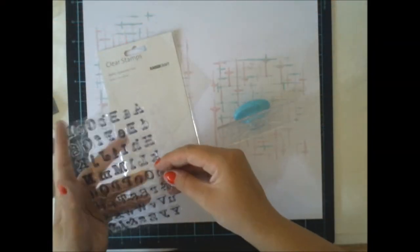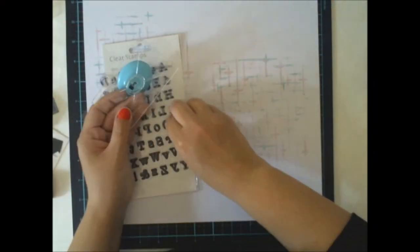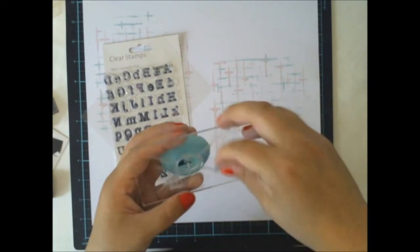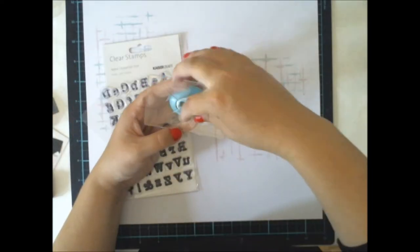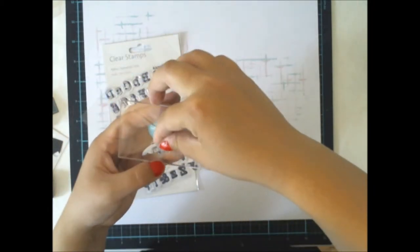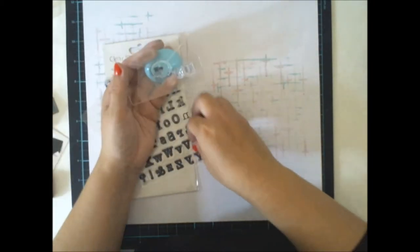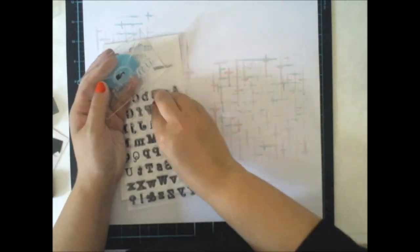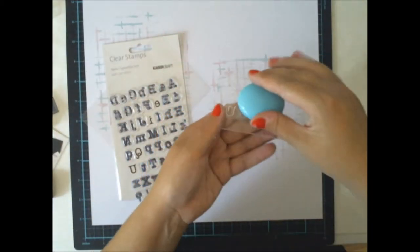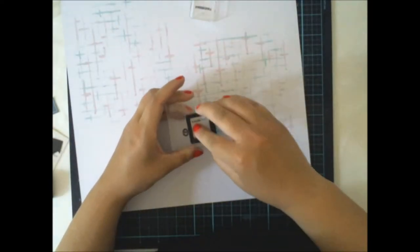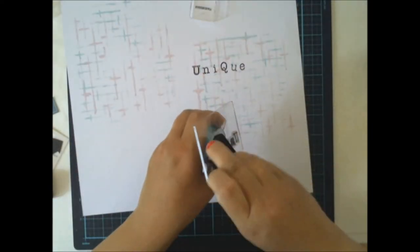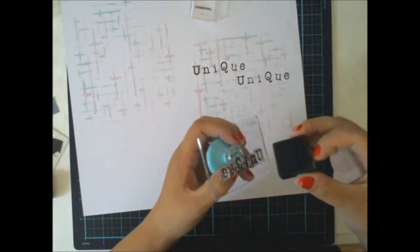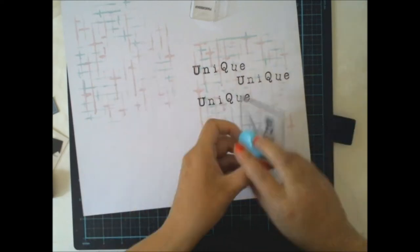Then I thought about these nice letters which are also of course from Kaisercraft. I wanted to use the black ink because I have something black in the picture and I always want to use some kind of contrast to my pages. So I did the word unique and then I repeat the word on the background.